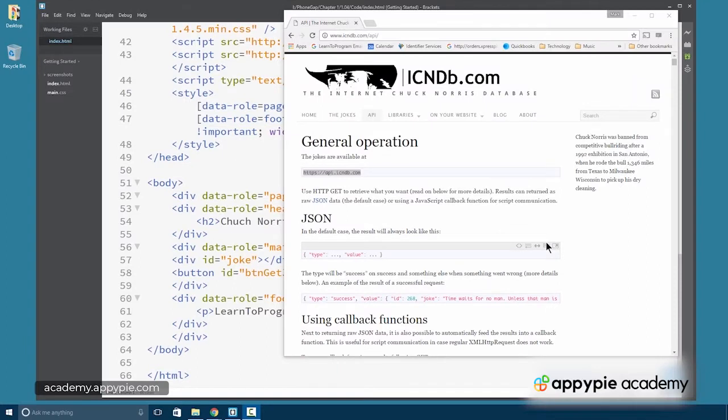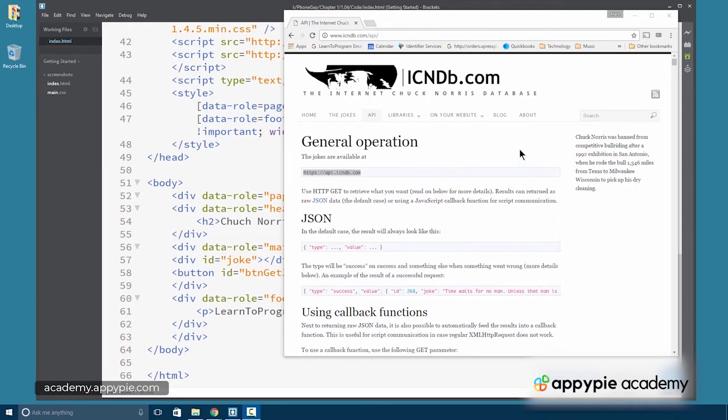So now in our app, we're going to integrate the Internet Chuck Norris database into the app. And this database has its own API.